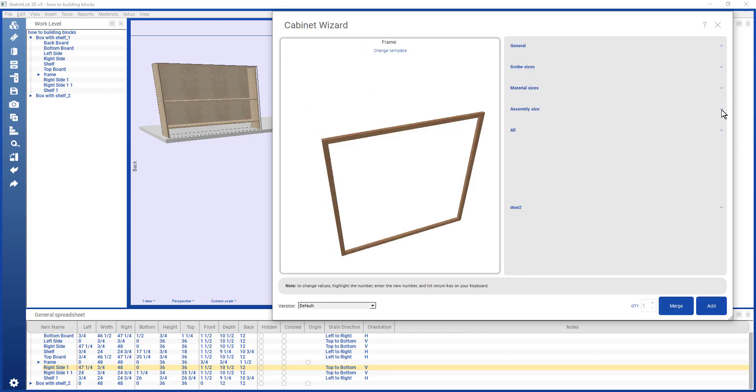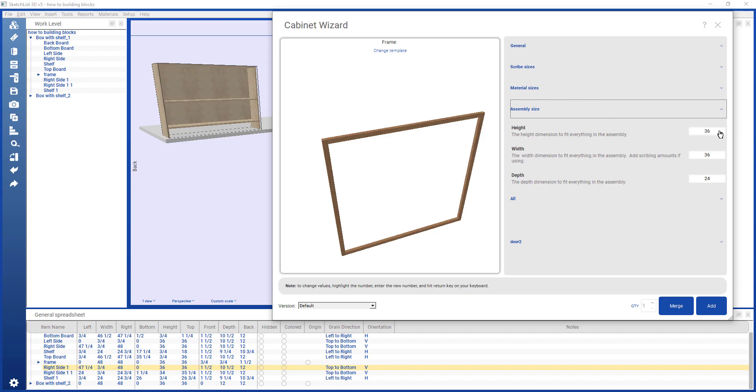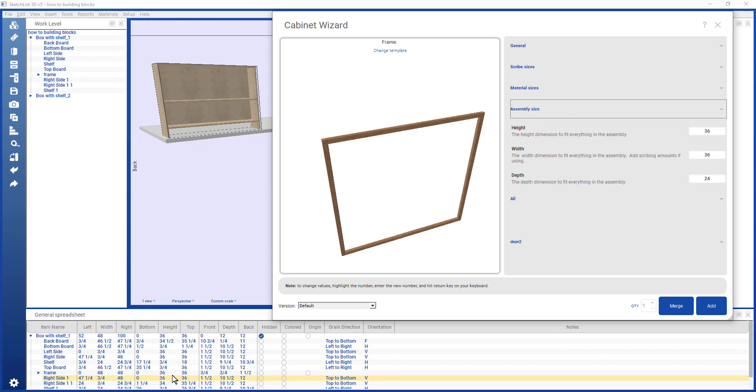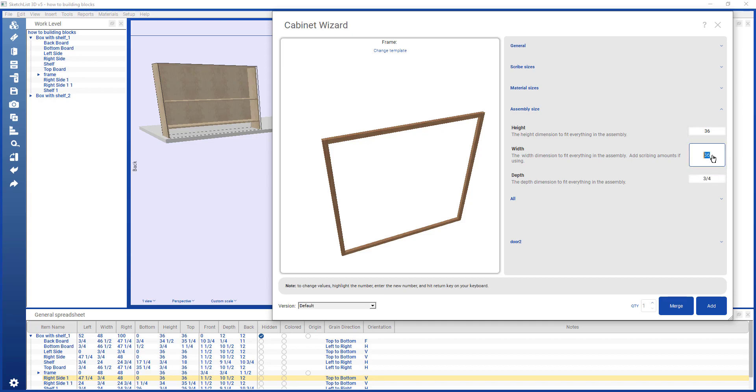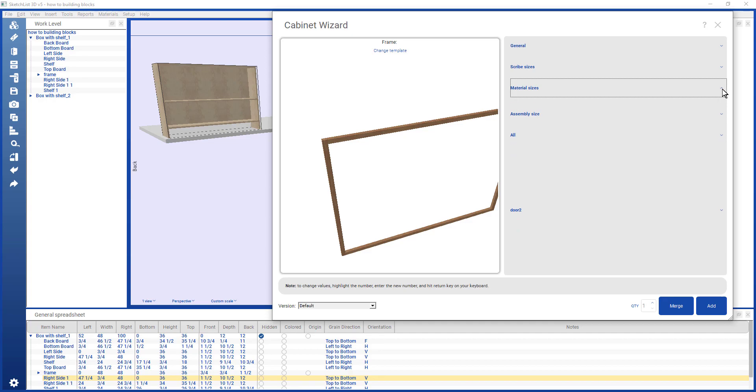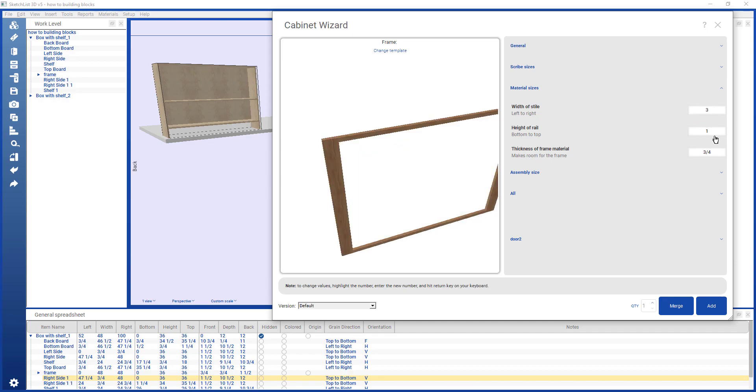I'm going to change the template, and I want to put a frame on, set the overall size of the frame. The height is 36, which is that of the thing that I'm reproducing. The width is 48. And in this case, the depth of the frame is three quarters. The width is 48, like that. I can go in here and say the styles, the width of the style, say three inches. And the height of the rails might be two inches. Whatever your design requires.